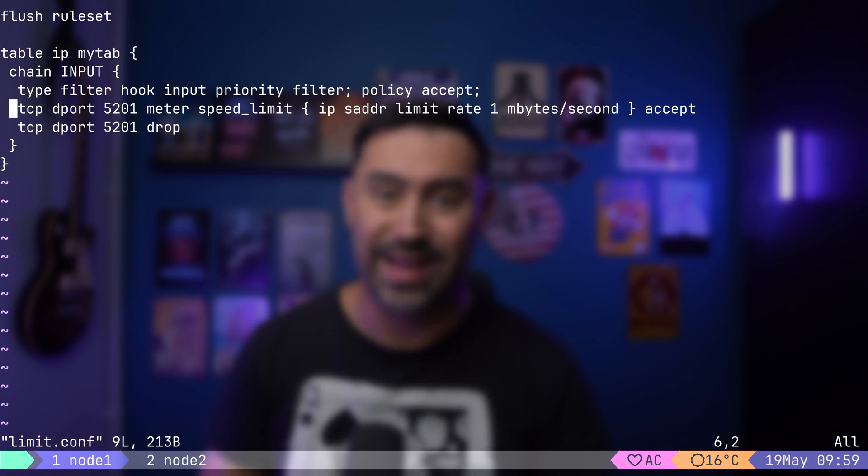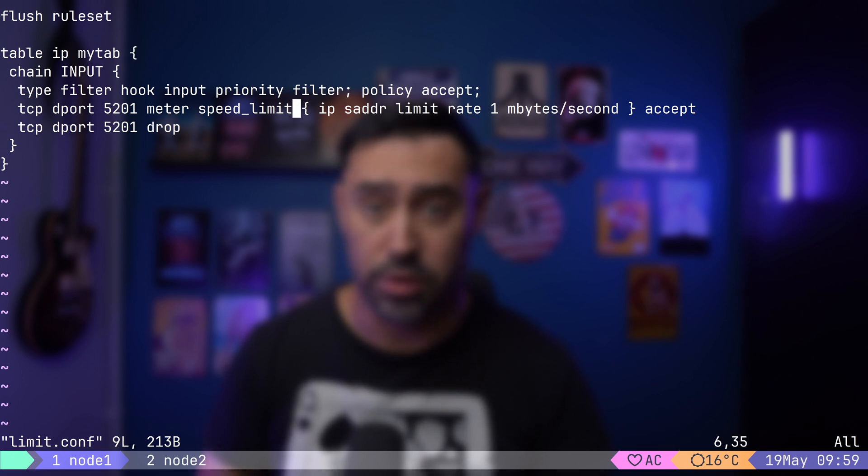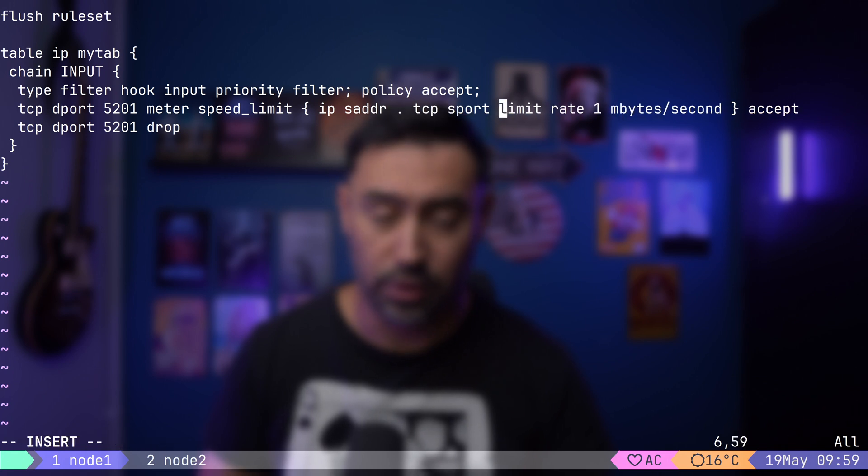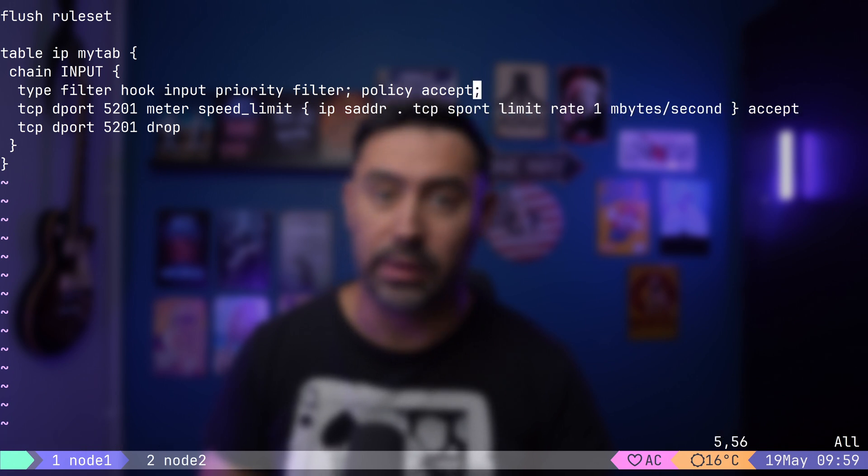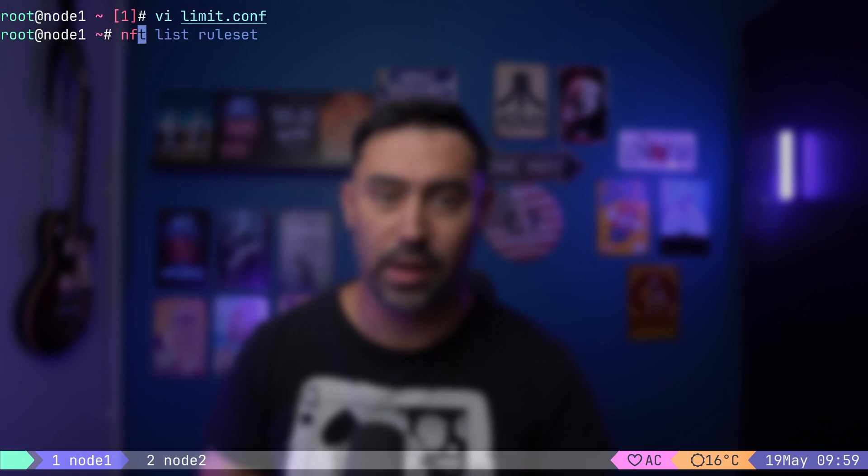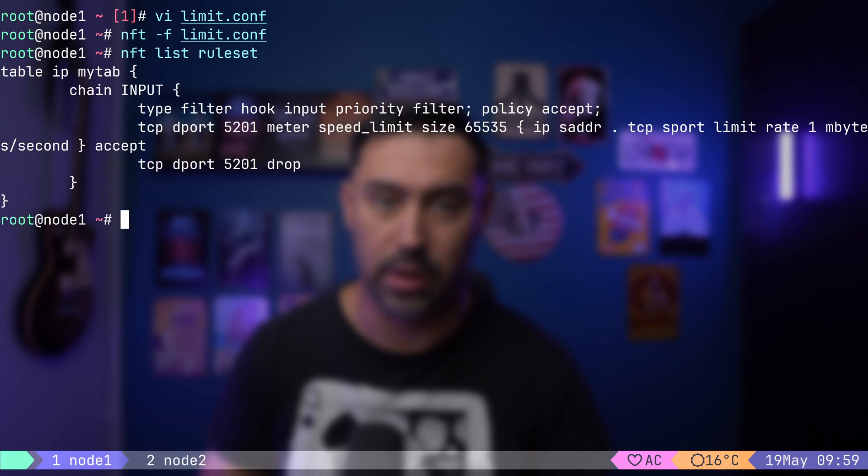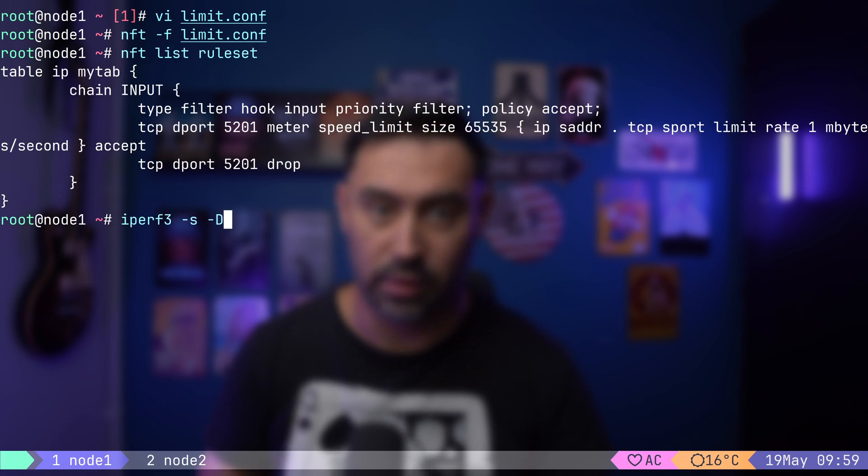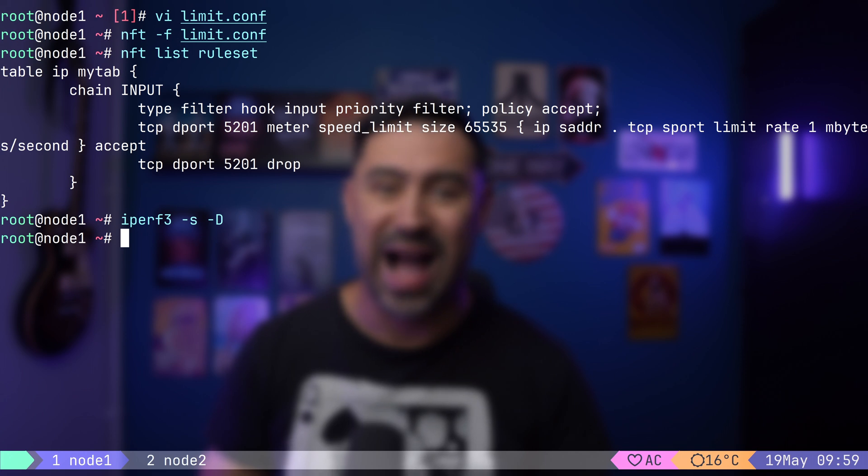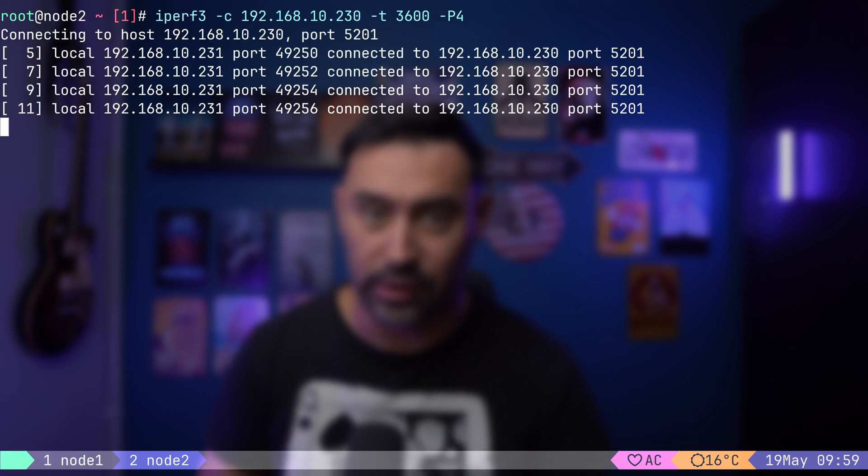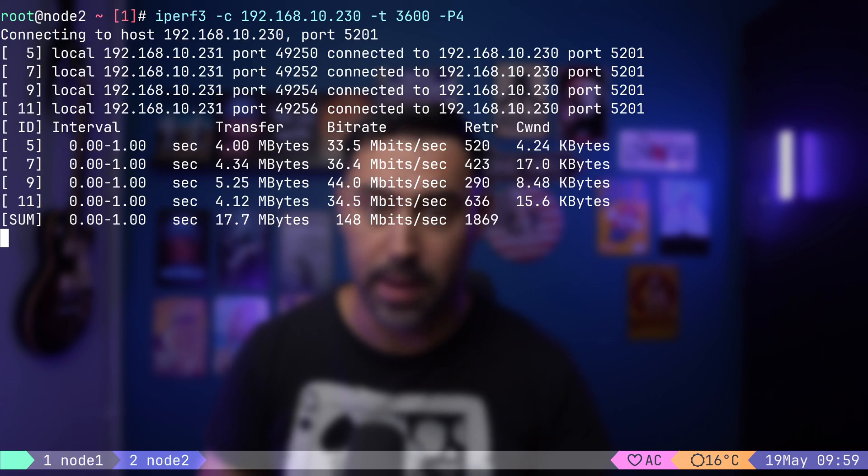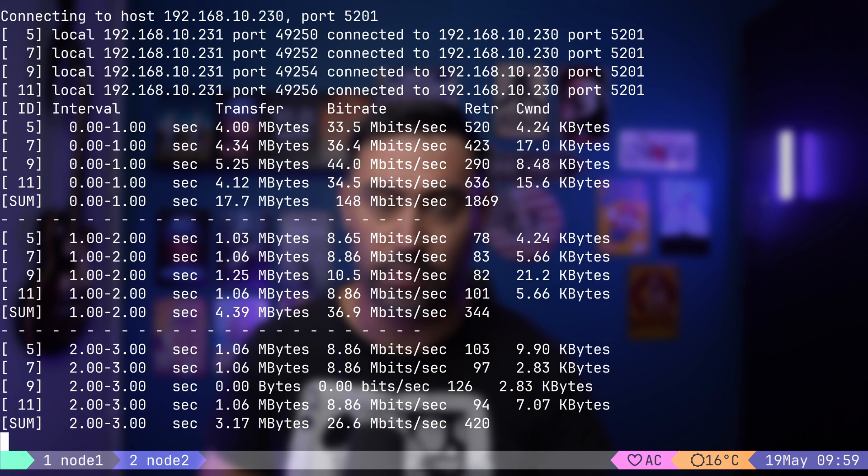Source port will be different for every connection. Let's reload and list the configuration. Now, let's start the iPerf server. I will run a bandwidth test using 4 parallel sessions.